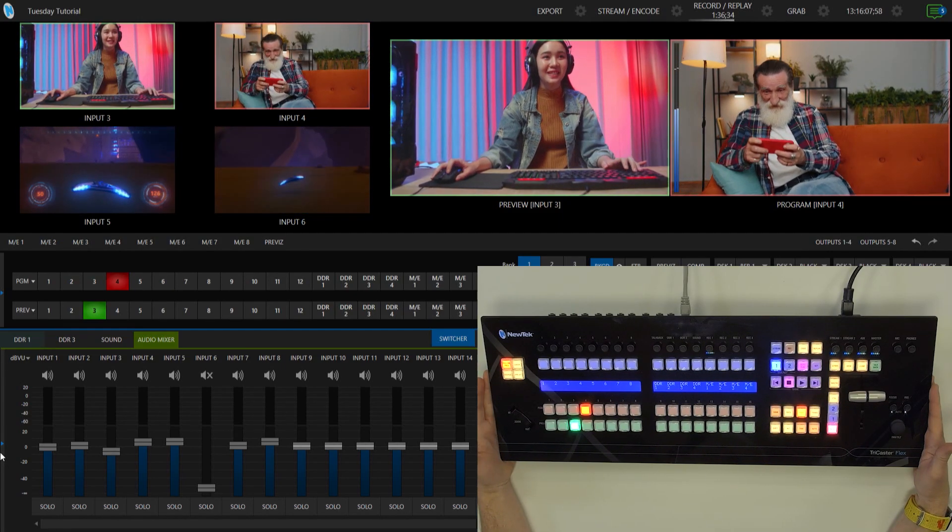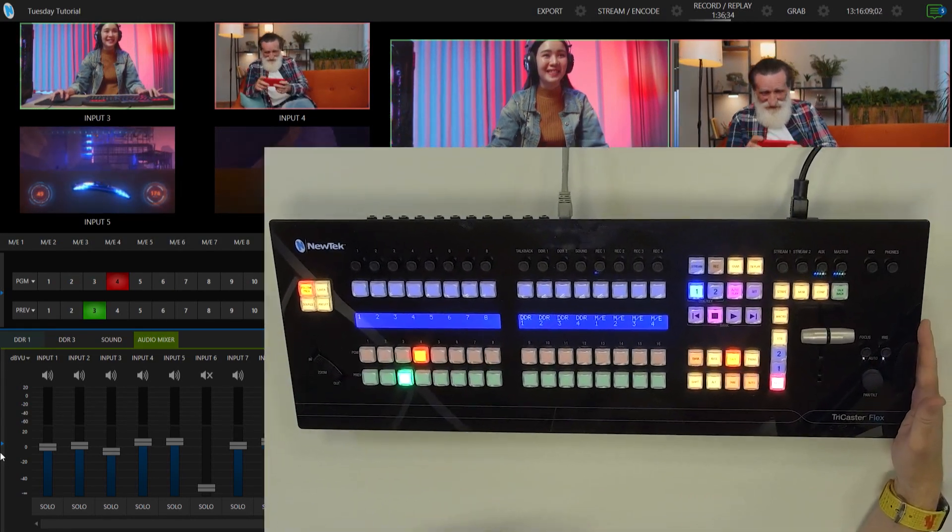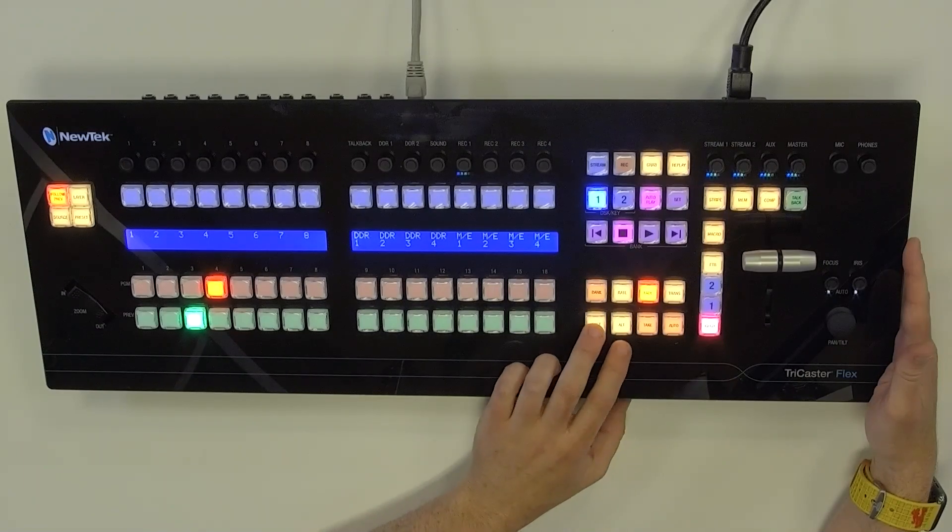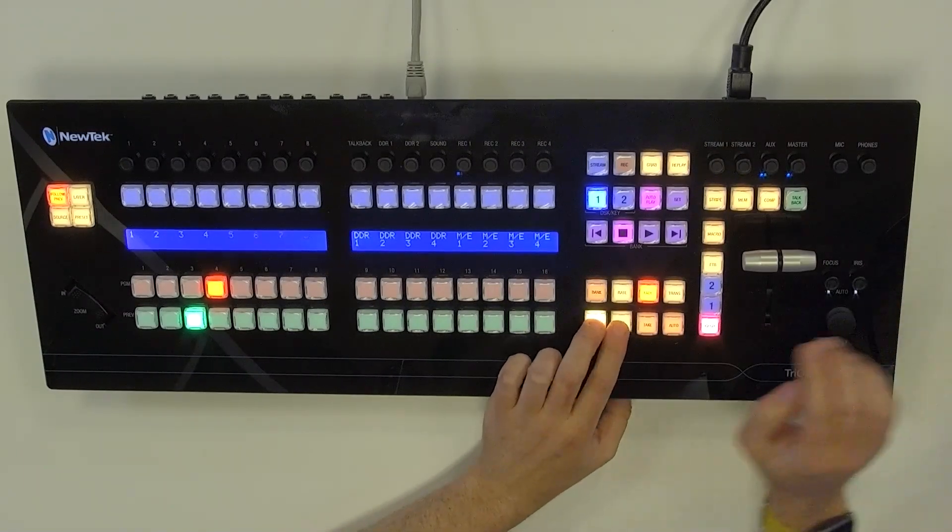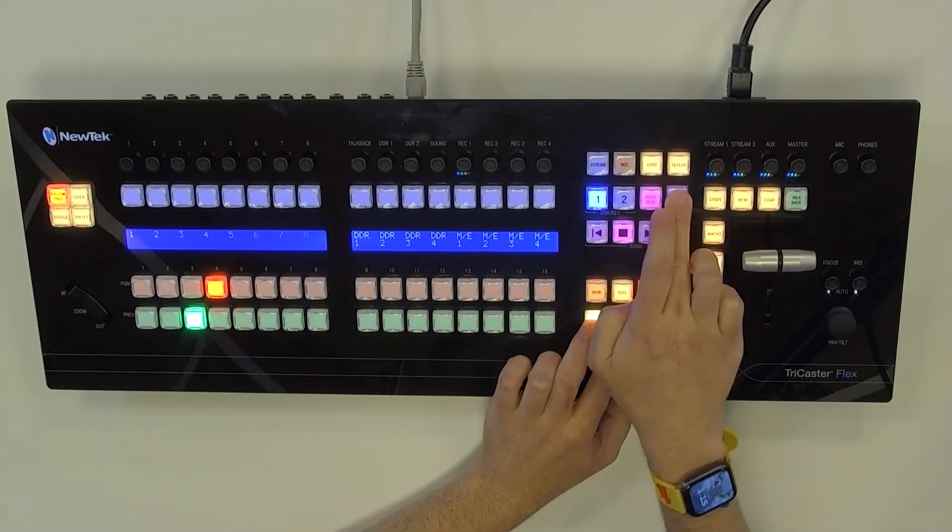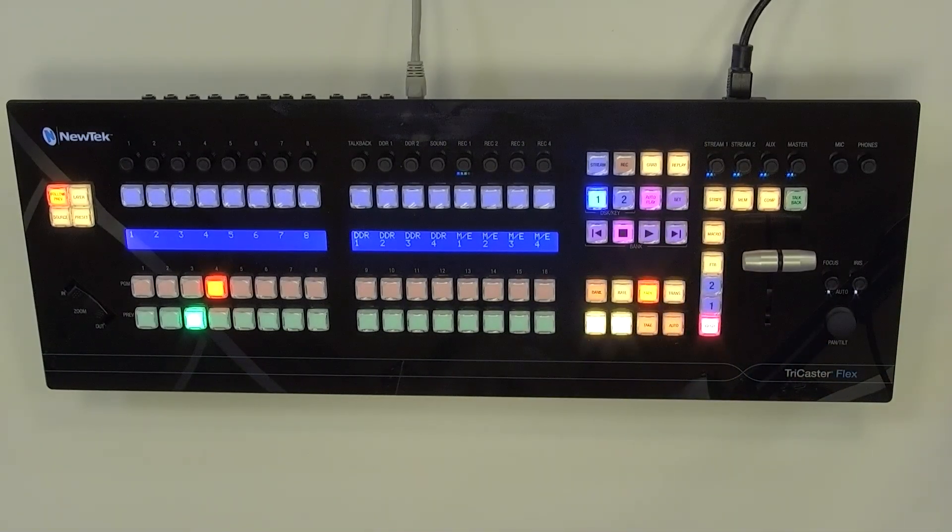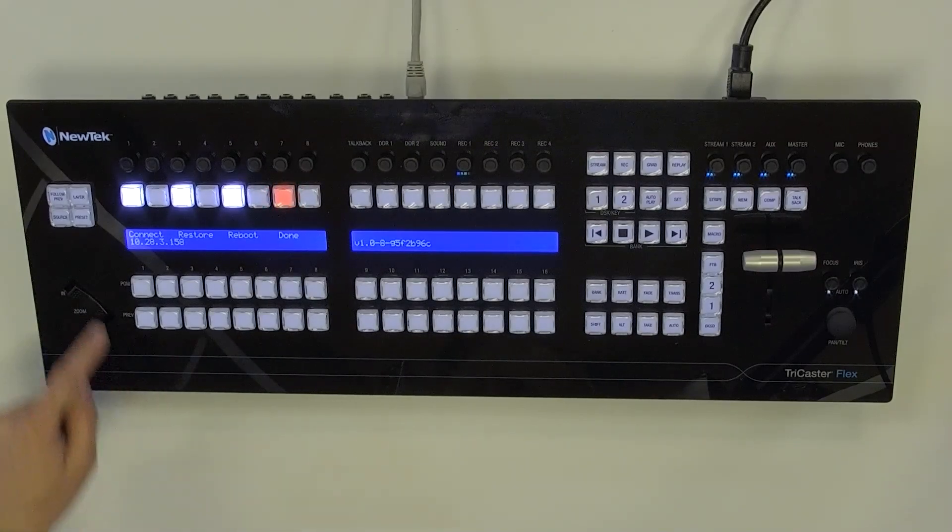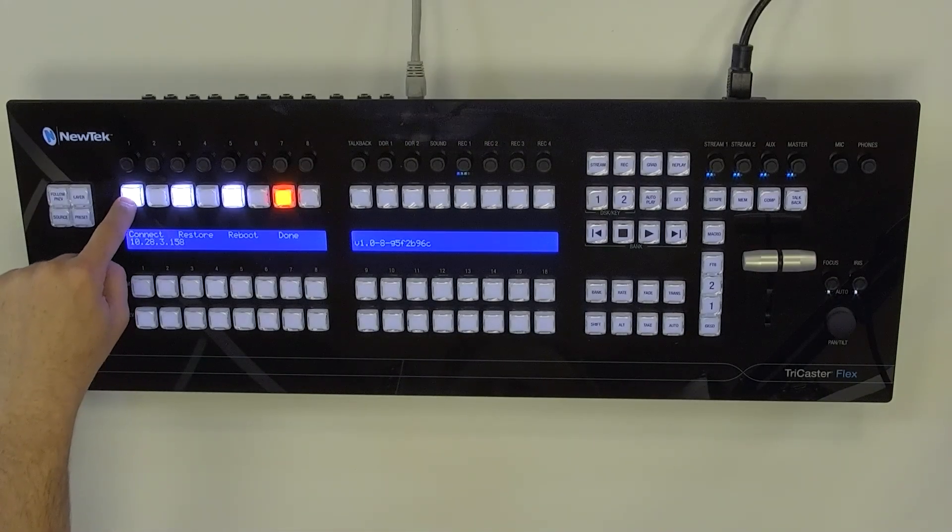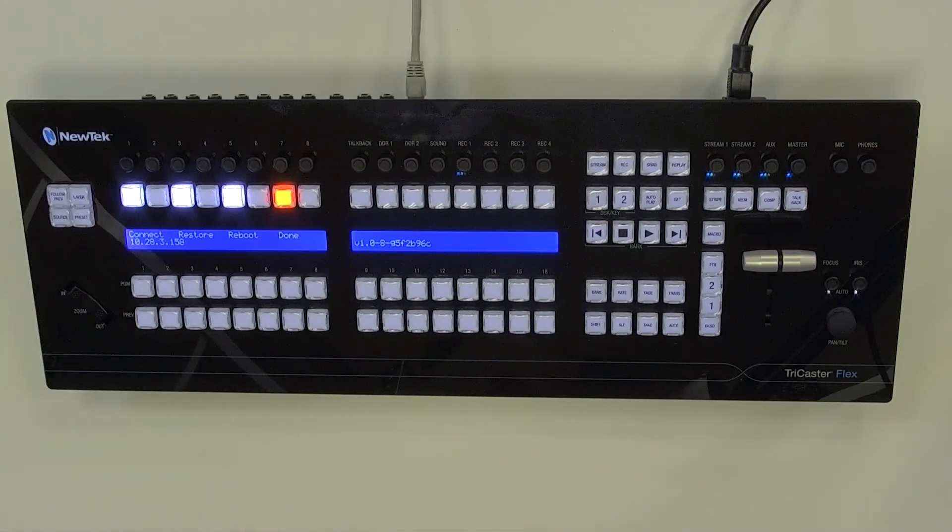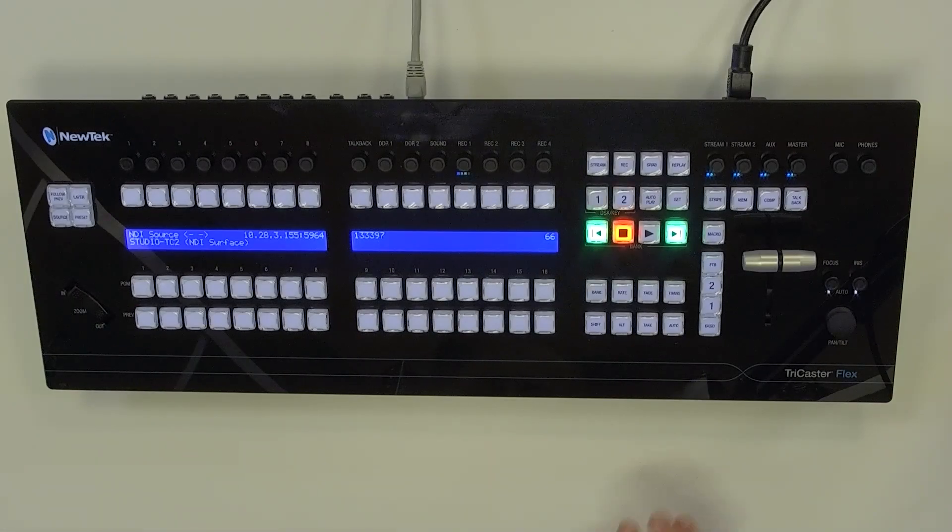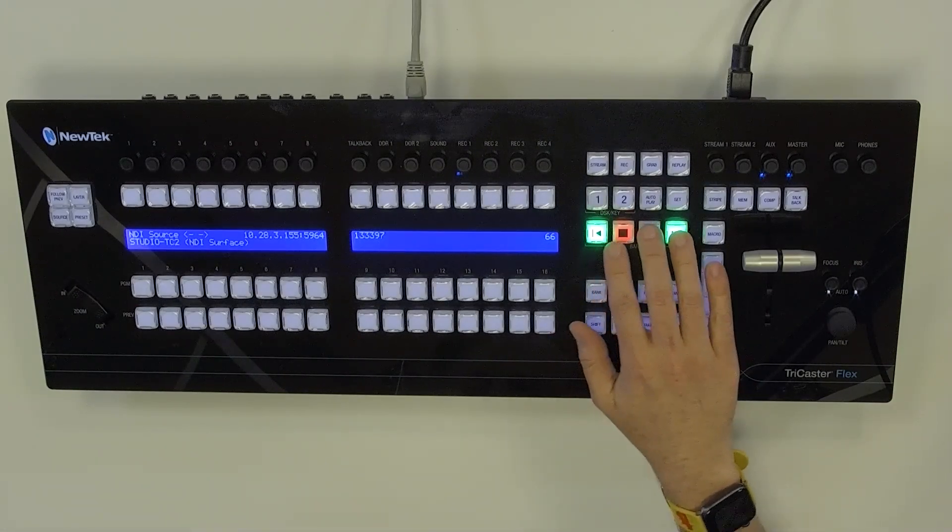Okay, so now let's do that again, and I'm going to select a different TriCaster. So I'll hit shift, alt, and set. All right, and then again, we'll hit connect.